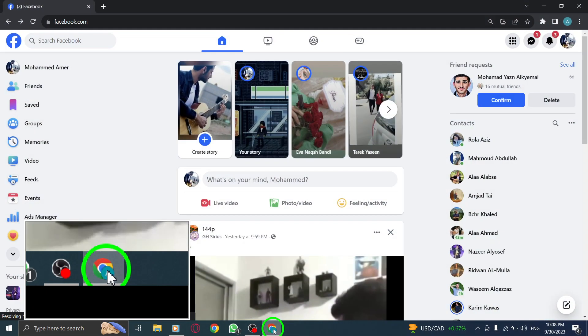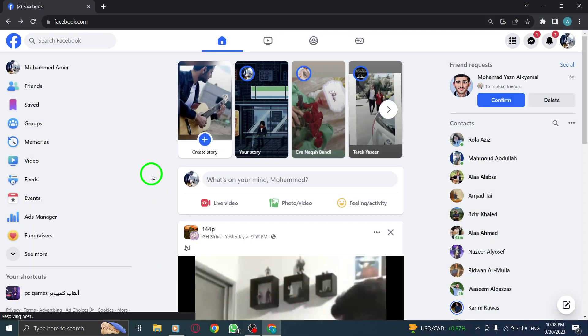Step 1. Open Facebook. Launch the Facebook application or visit the Facebook website on your PC.